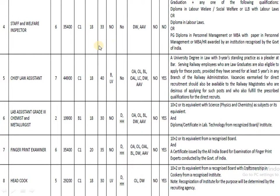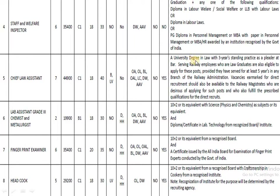The next post is Chief Law Assistant. The pay band is 44,900 and the age range is 18 to 40. The education qualification requires a degree in law and three years of relevant experience.